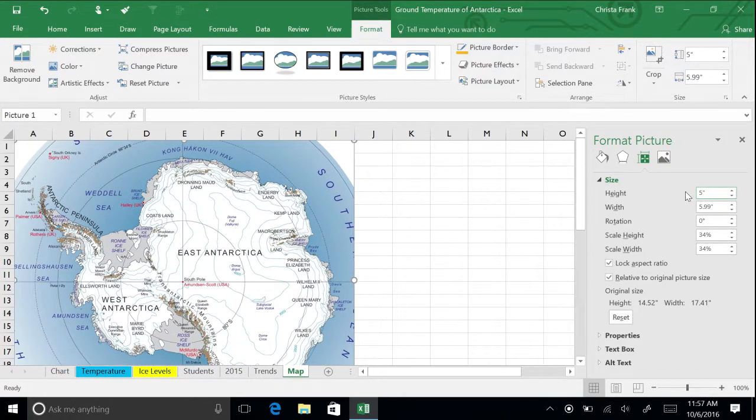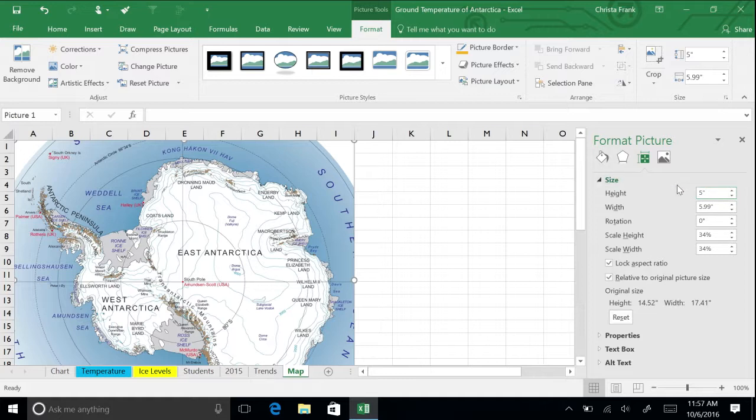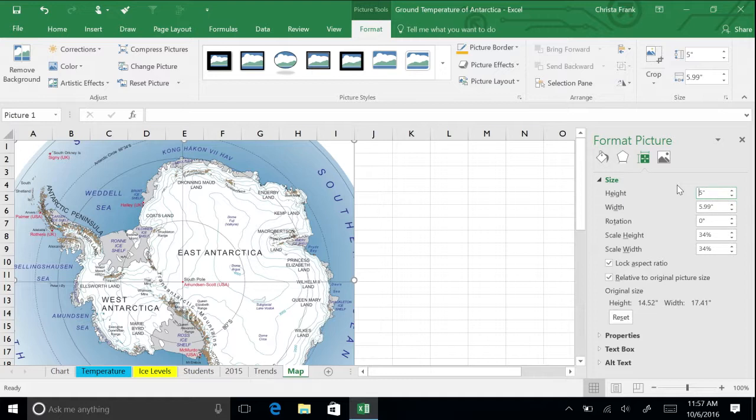As you change the height, the width automatically reduces as well. This is because the lock aspect ratio is checked. Take a moment to explore this sidebar. It includes all of the tools that are located on the Picture Tools Format tab on the ribbon.